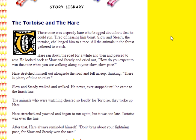Slow and steady walked and walked. He never, ever stopped until he came to the finish line. The animals who were watching cheered so loudly for tortoise, they woke up the hare. Hare stretched and yawned, began to run again, but it was too late. Tortoise was over the line. After that, hare always reminded himself: don't brag about your lightning pace, for slow and steady won the race.